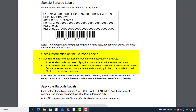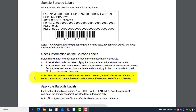If the student code is correct, apply the barcode label to the answer document. If the student code is incorrect, do not apply the barcode label. Securely destroy incorrect barcode labels and manually grid the correct student code in Block J on the answer document.